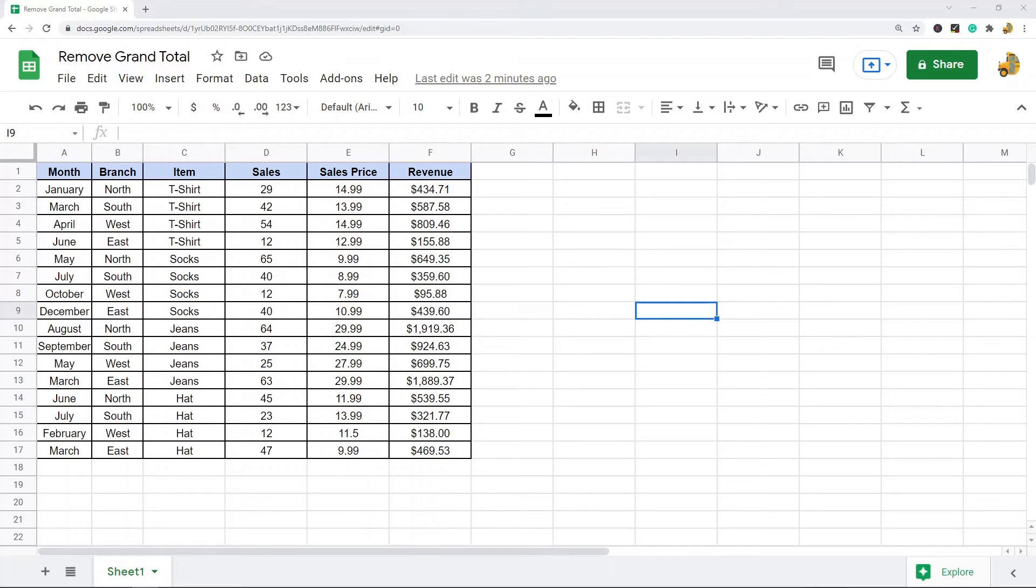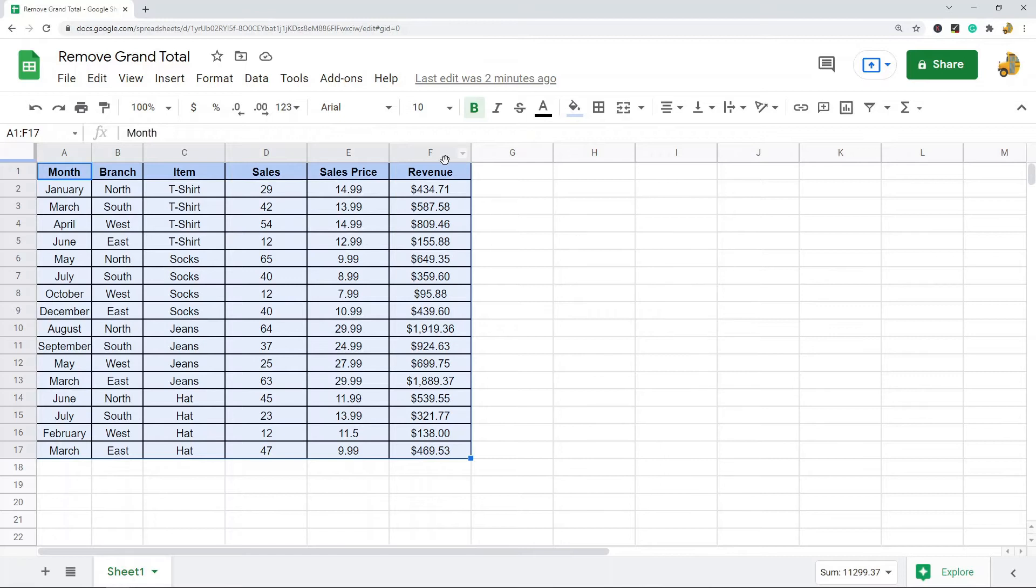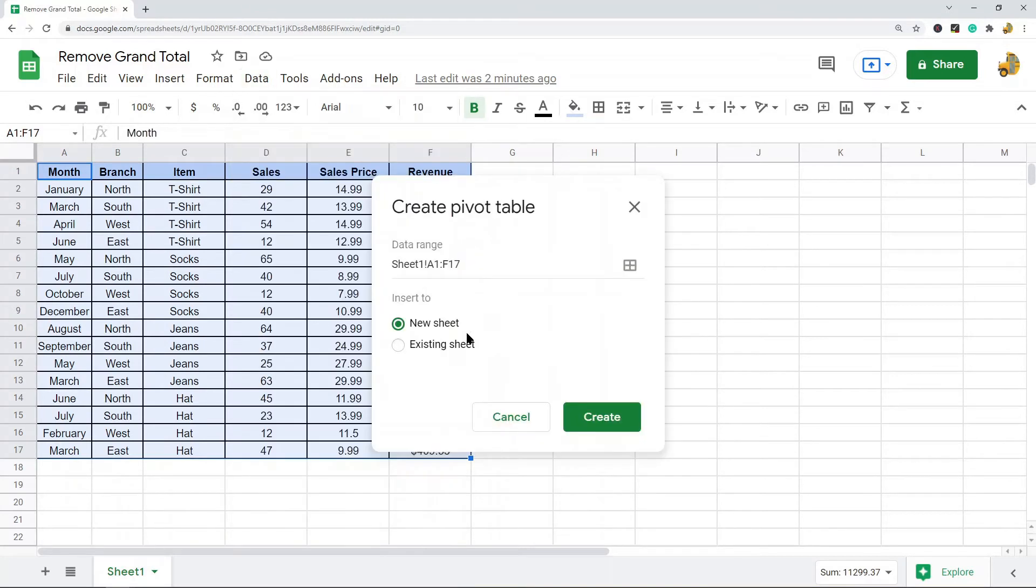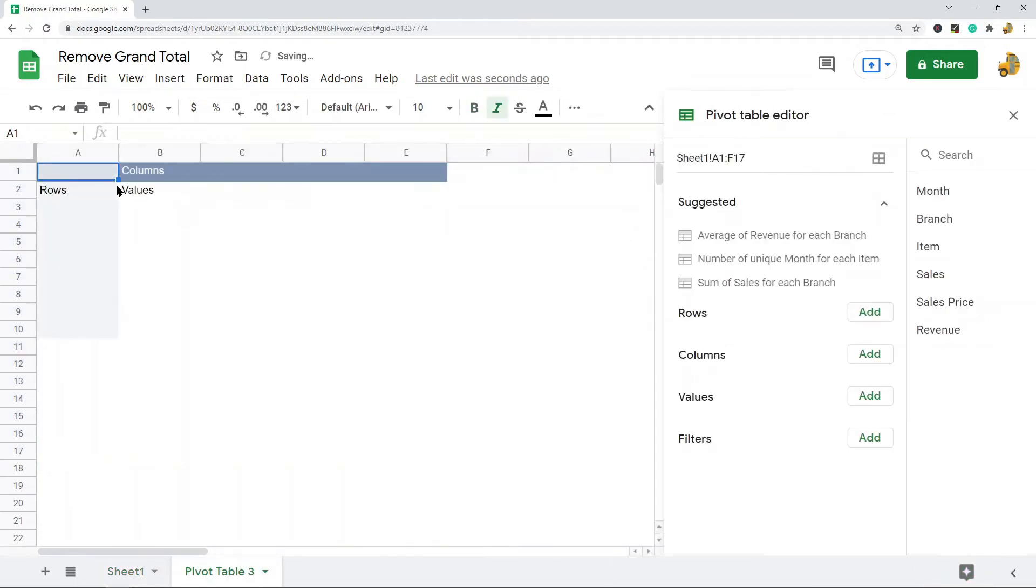First, I'll create a basic pivot table just so I can show you what I'm talking about. I'm going to highlight my data range, then Data, Pivot Table. I always like to do it on a new sheet, and then I select Create. So I have my blank pivot table now.